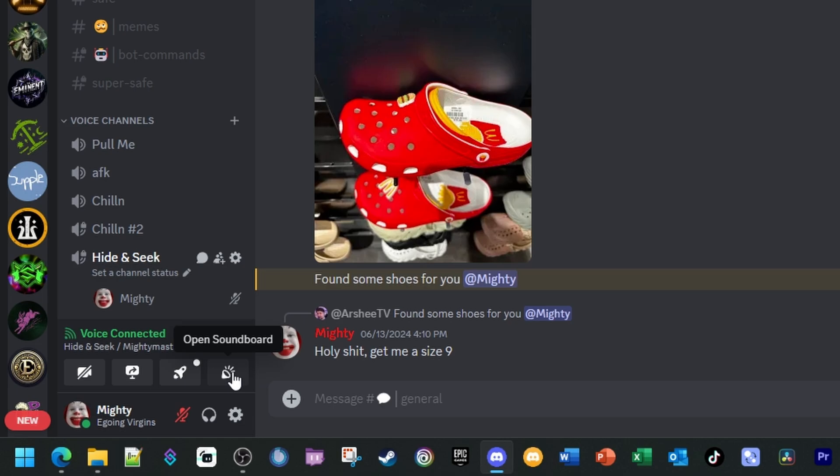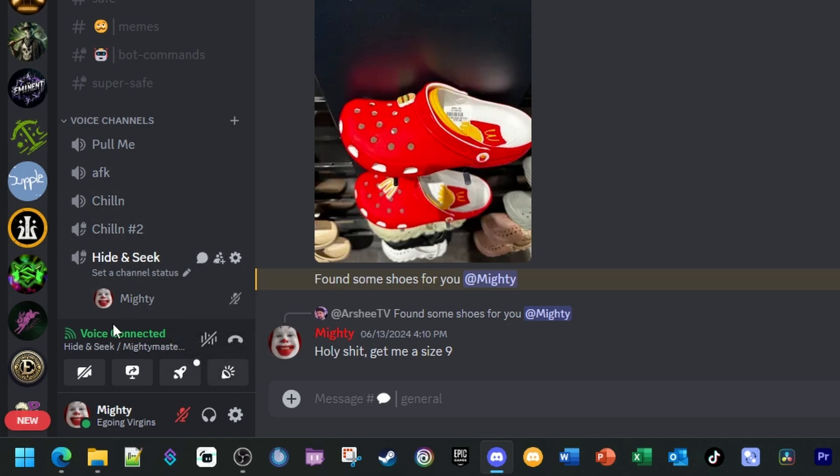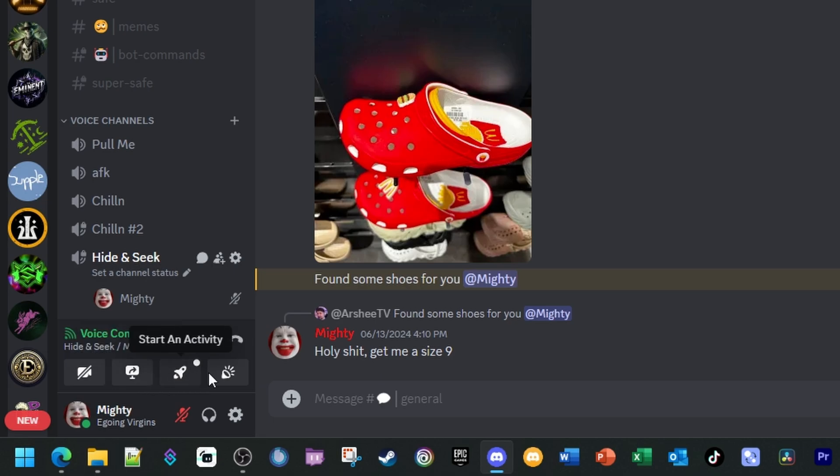You may join a server that doesn't have the soundboard option. If you don't see 'Open Soundboard,' it's because that server has it disabled. But as you can see in my server, I have the option to turn on the camera, share the screen, start an activity, or open the soundboard. So we'll go ahead and open the soundboard.